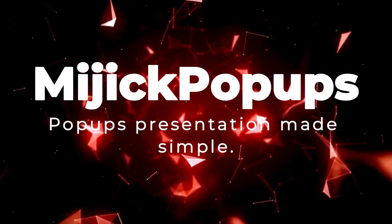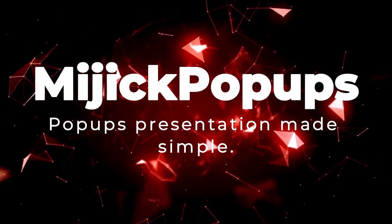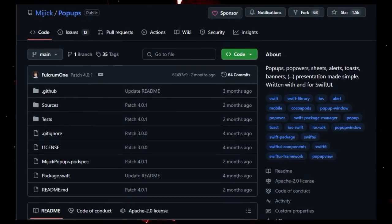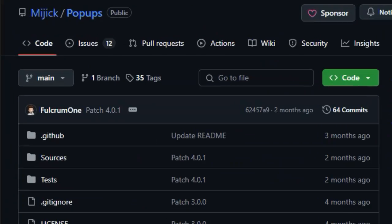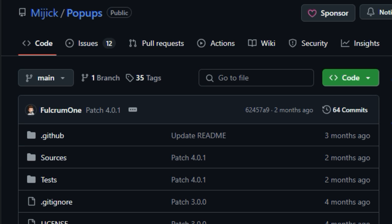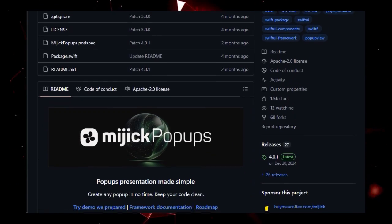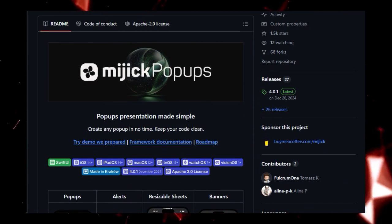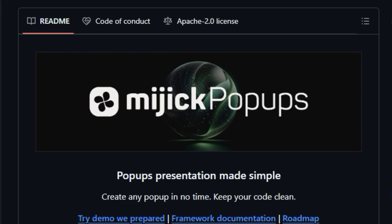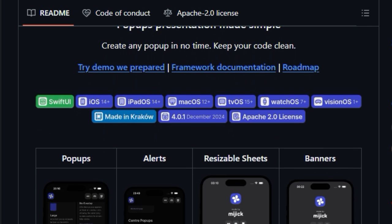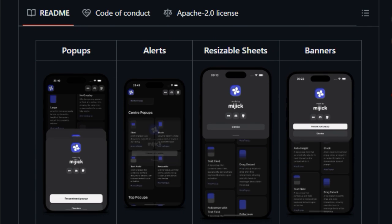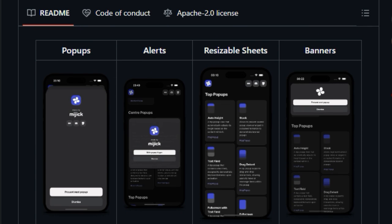Project number one, Midget Pop-Ups. Pop-Ups presentation made simple. Midget Pop-Ups is a versatile library created to streamline the implementation of various presentation elements like pop-ups, pop-overs, sheets, alerts, toasts, and banners in SwiftUI applications. The library stands out due to its focus on simplifying the development process while offering extensive customization options. Midget Pop-Ups allows developers to create fully customized pop-up views with ease, enhancing code clarity by consolidating key actions into a single line of code.